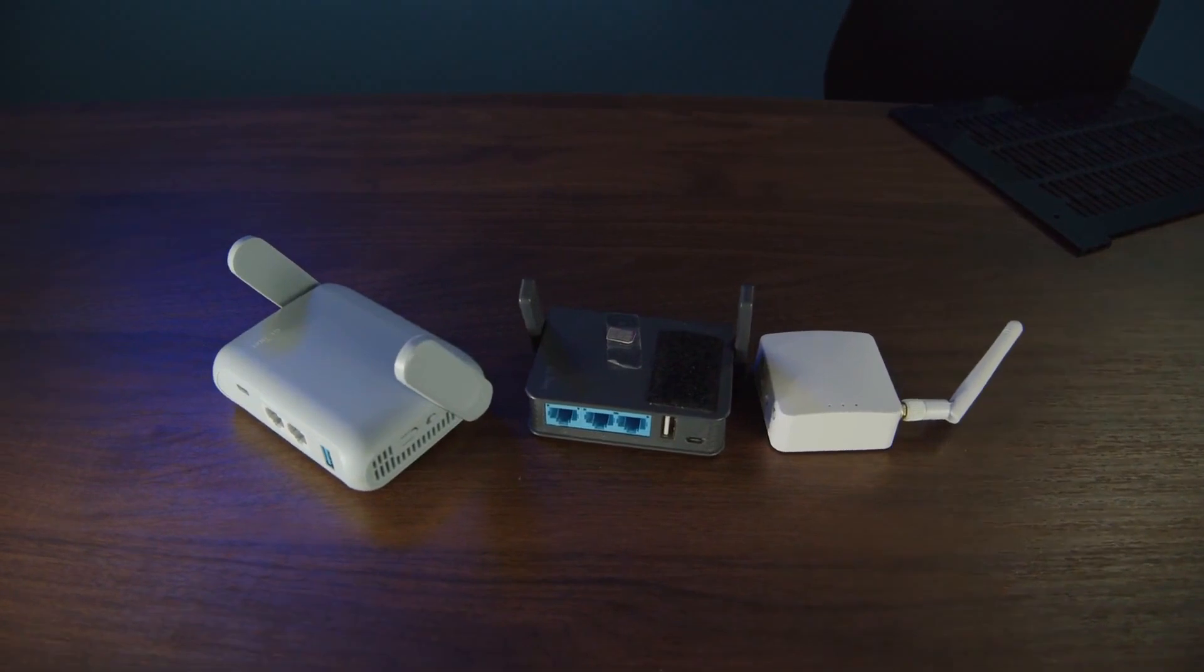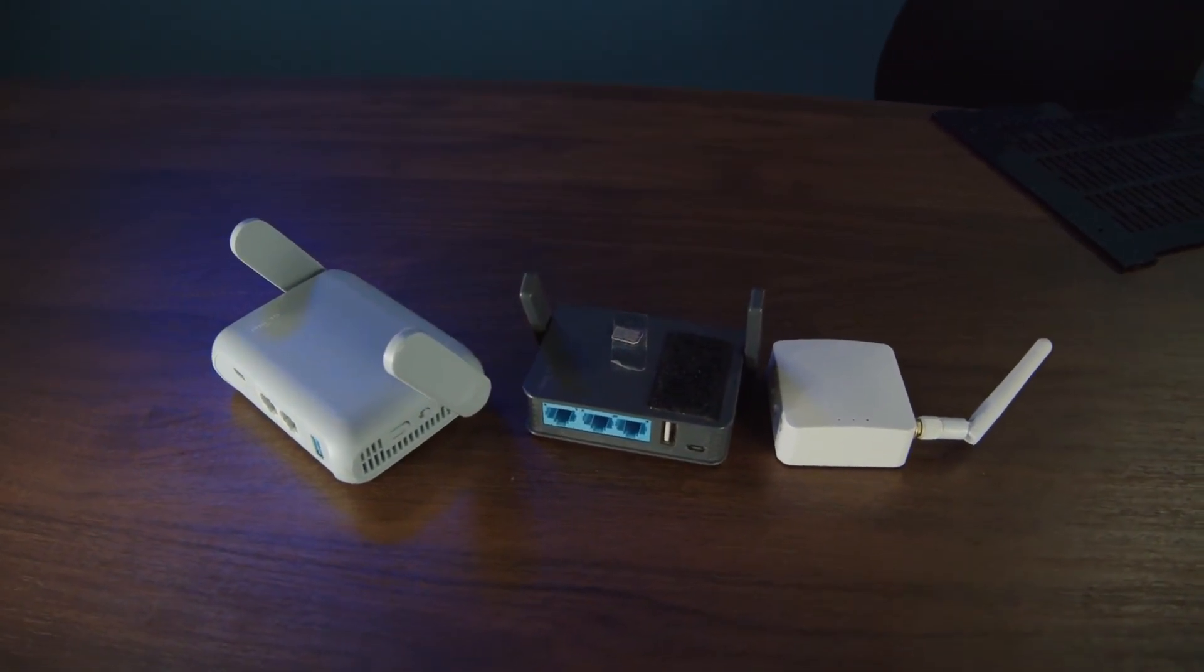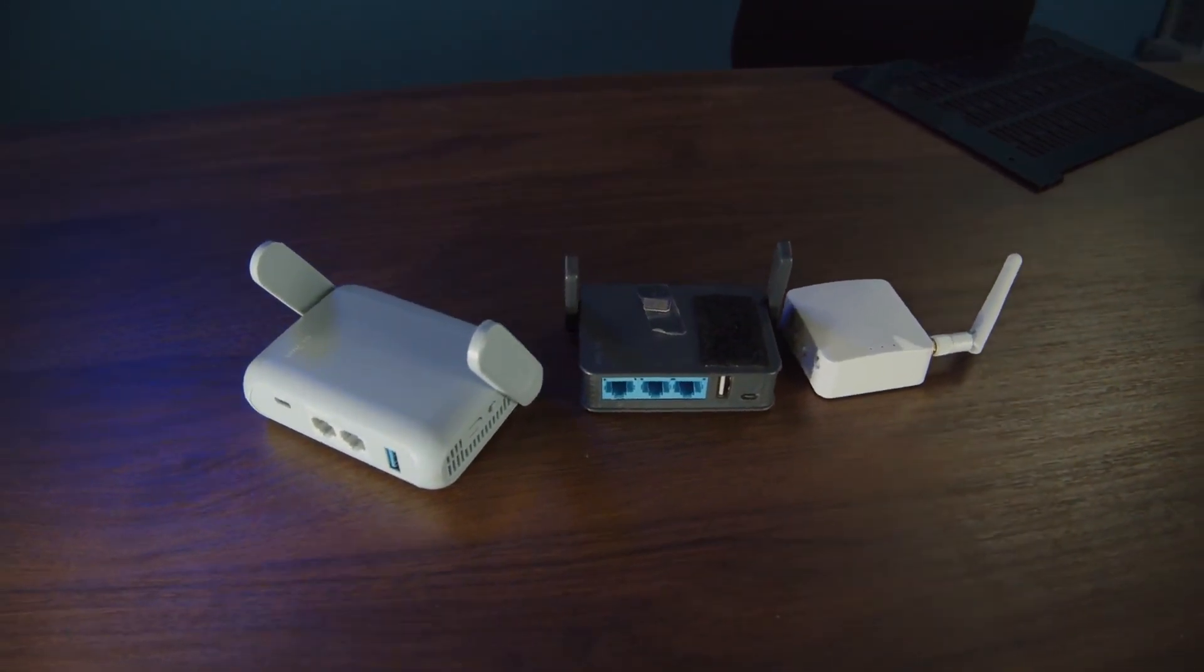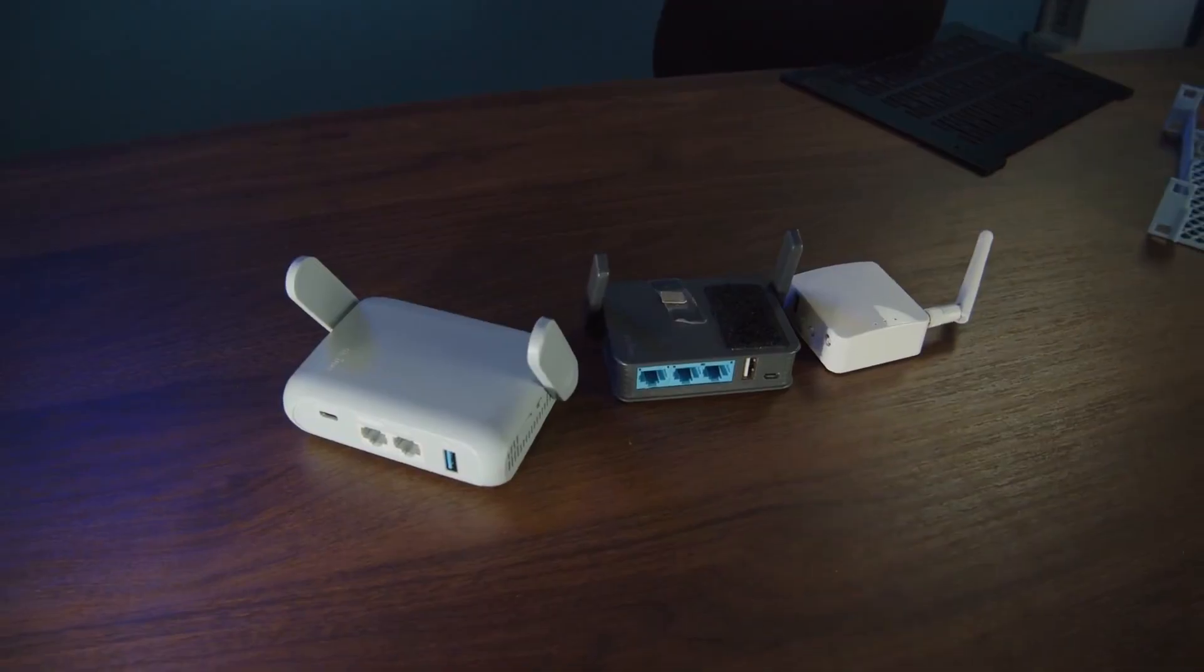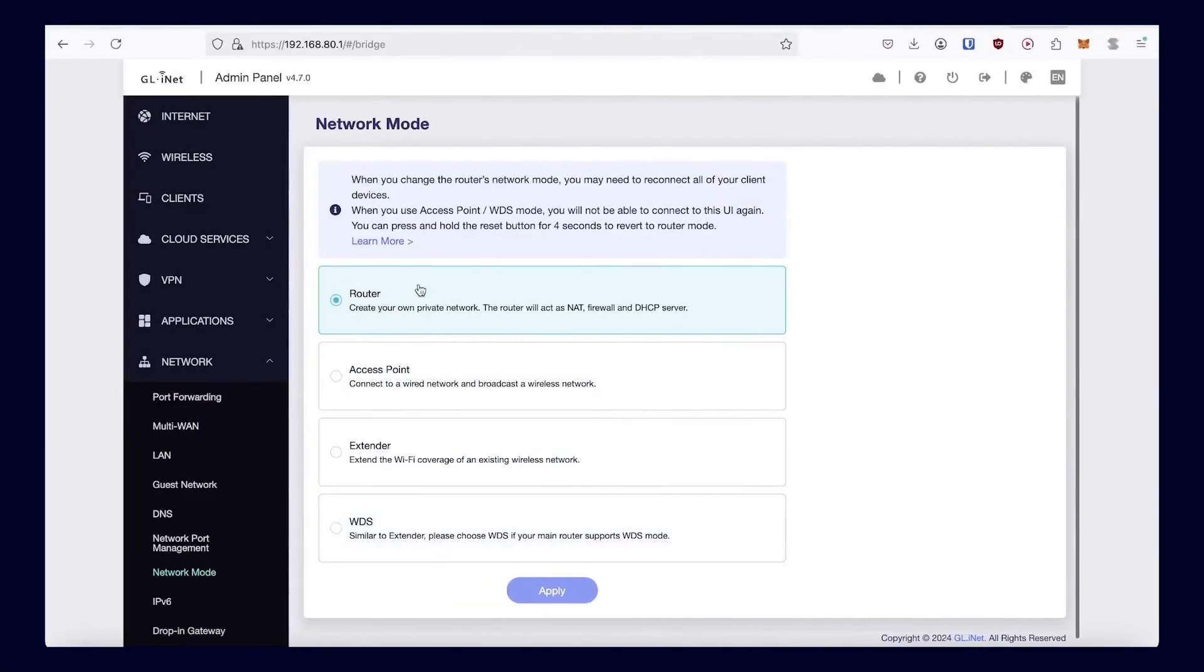For me, it was at least clear that I wanted to use one from the brand GL.iNet as I simply liked their software the best. The routers run their own interface, which is super intuitive and very, very easy to use, but offers plenty of options, allowing you to use it both as a Wi-Fi client and as your own router.